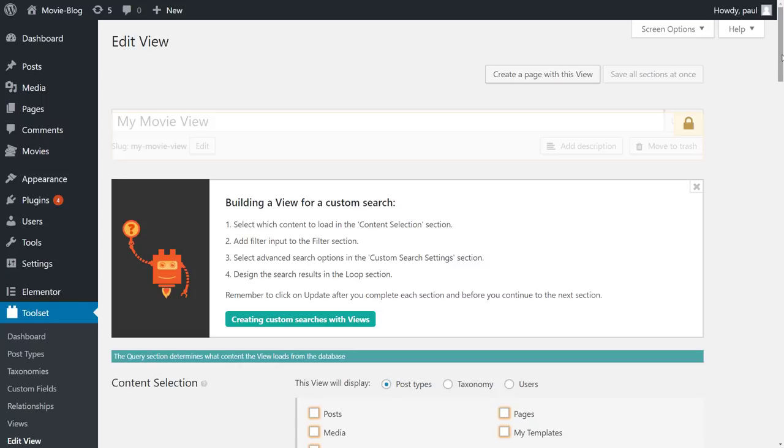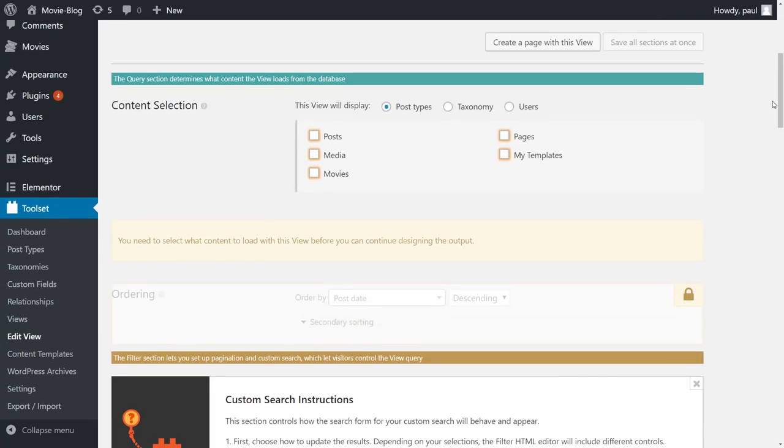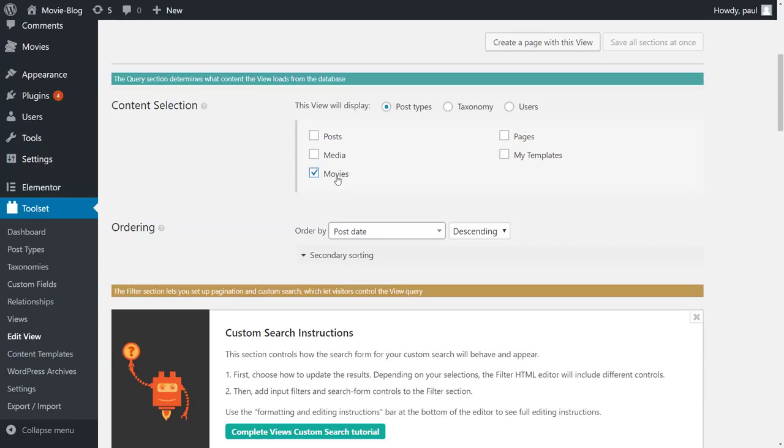Now, we are in the view editor. The first thing we need to do is to select which kind of content we want our view to display. So, we select movies in the section called content selection.